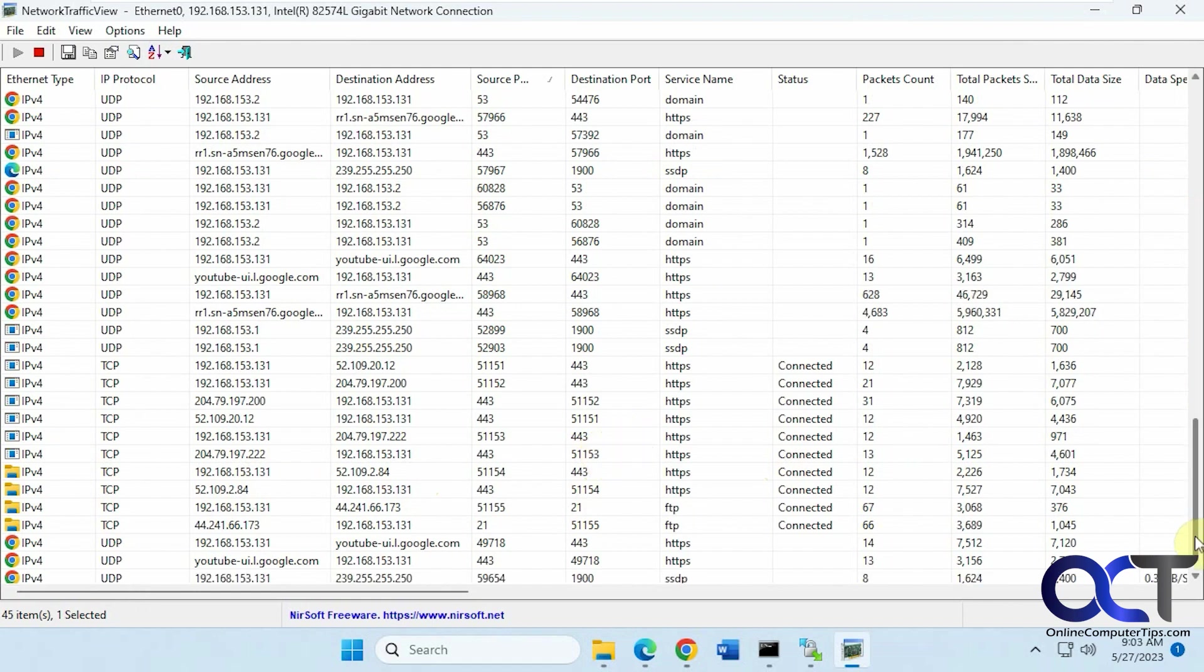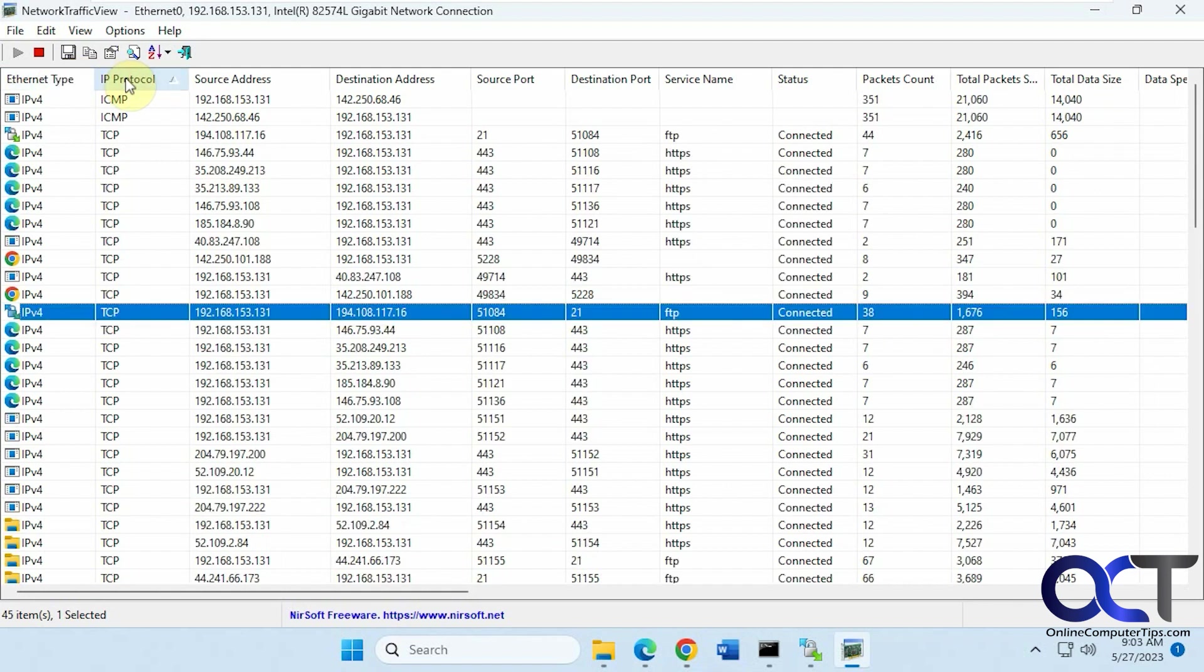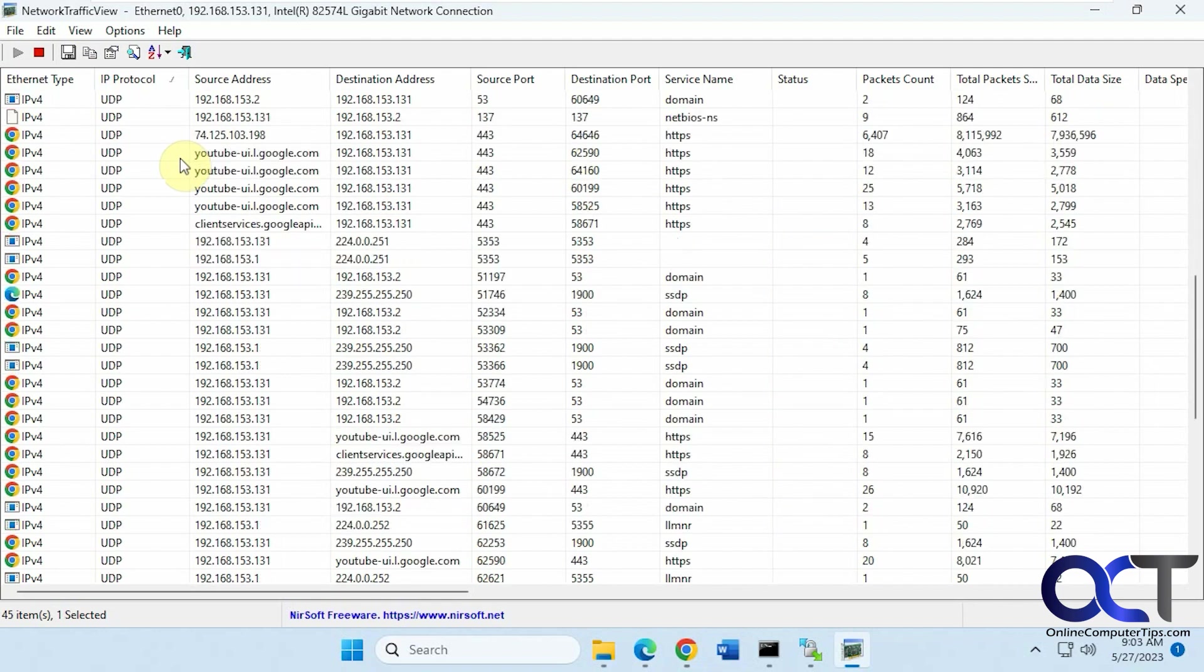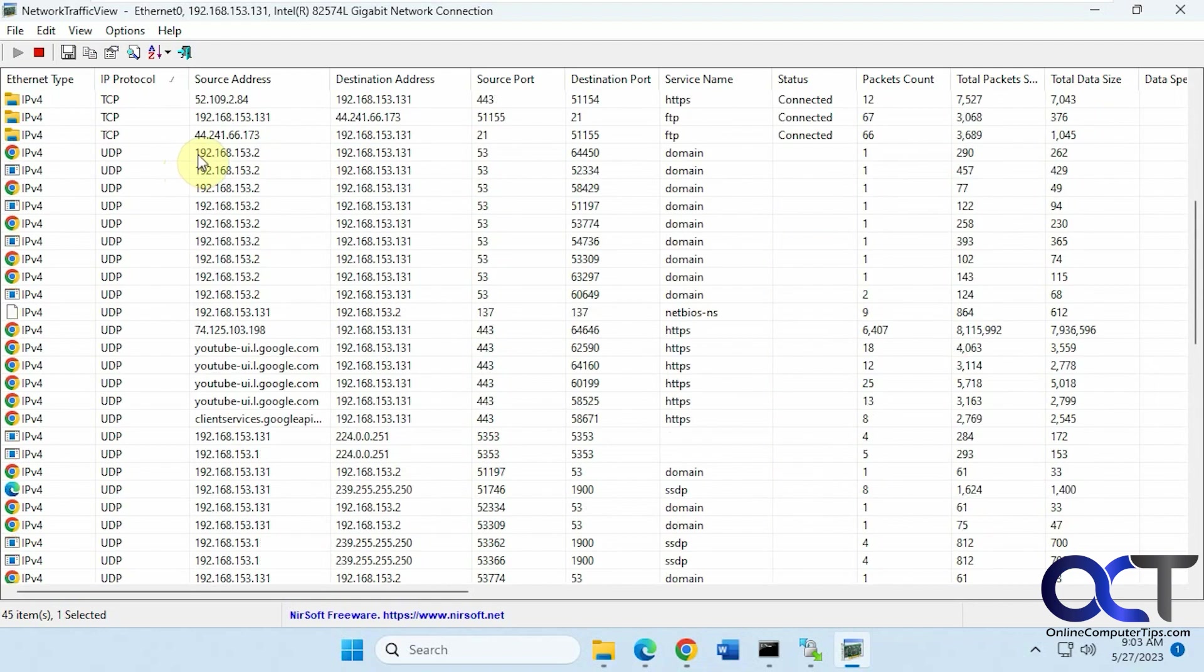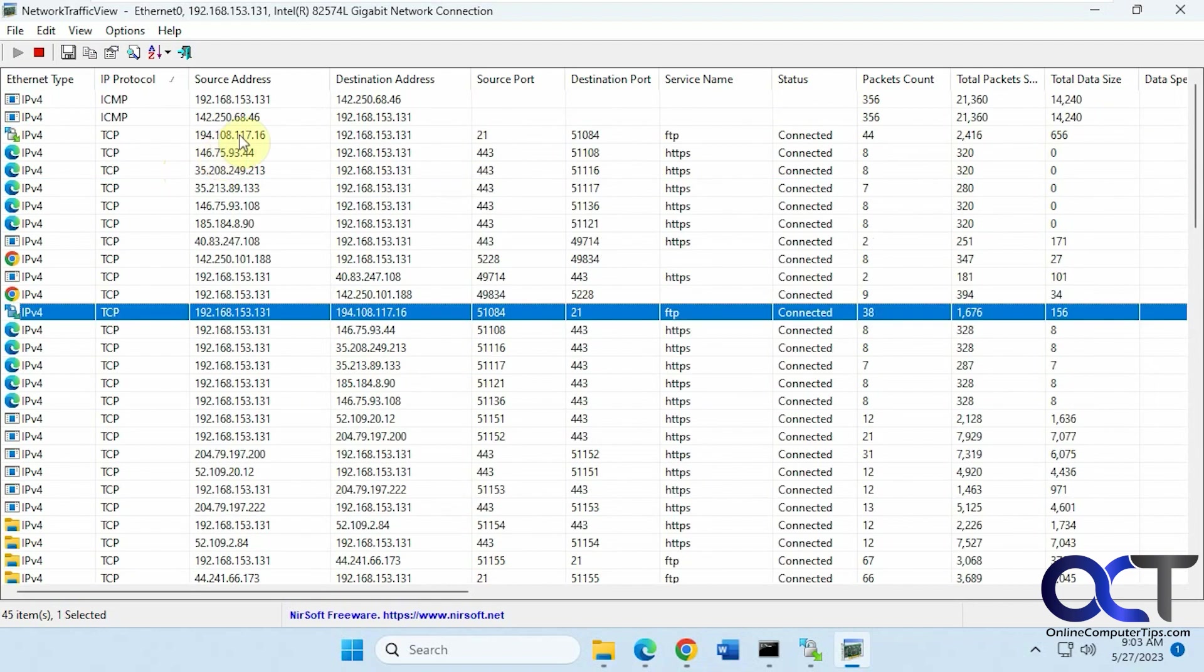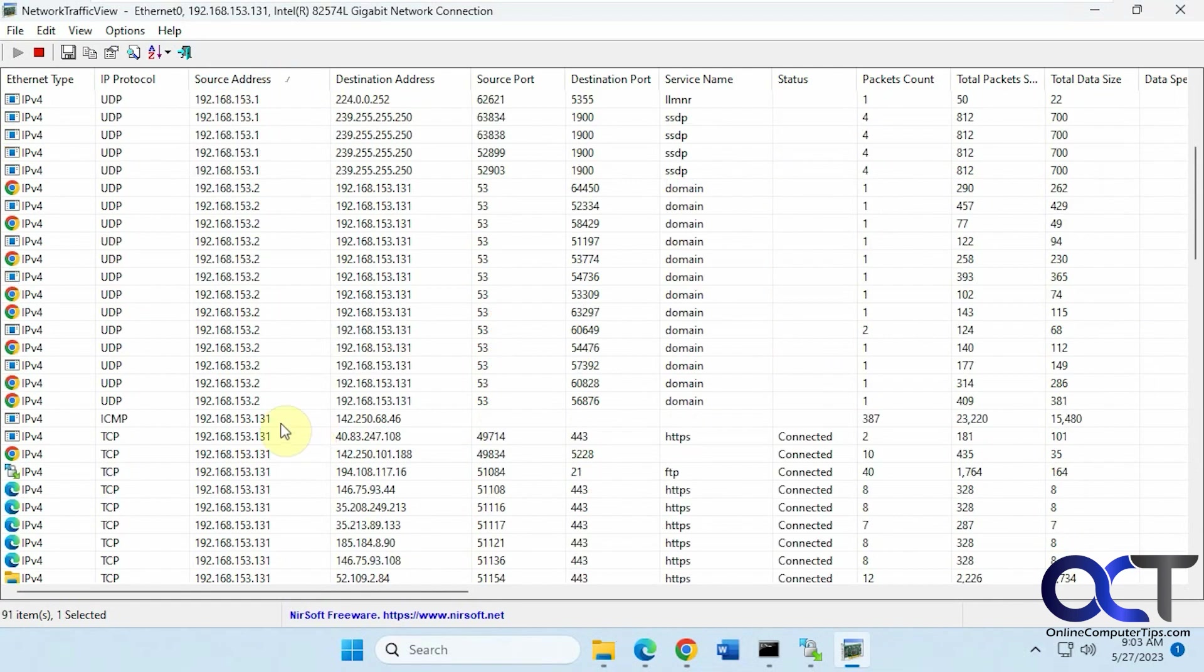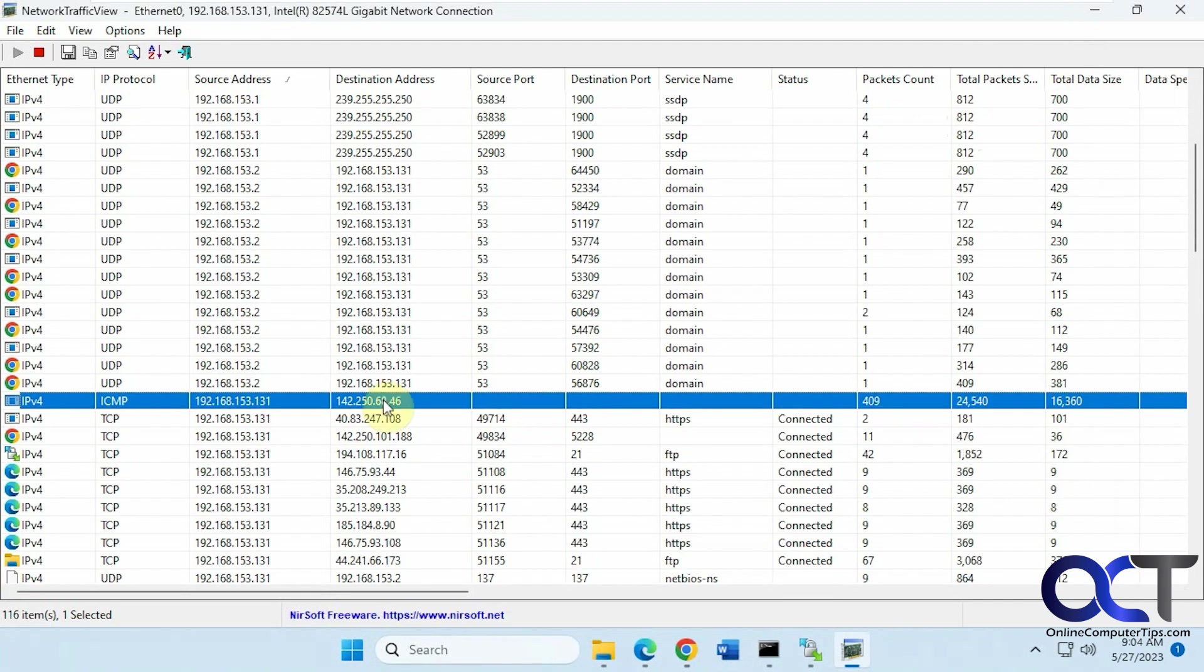So you get the basic idea of how it works, just pick which column there you want to sort by, whatever is going to help you out, type, protocol. Or if you just want to sort by your address here, for the source. So here's my address here, the 153.131. And the .2 is the default gateway.